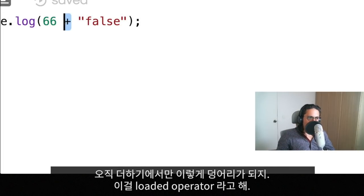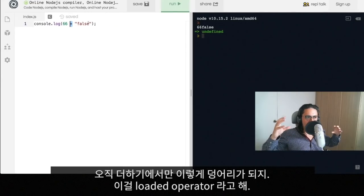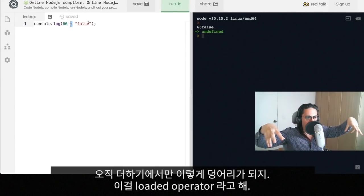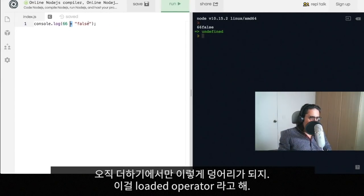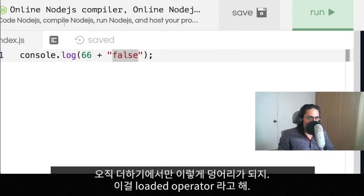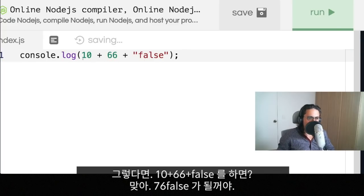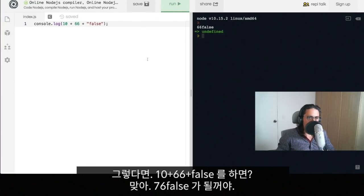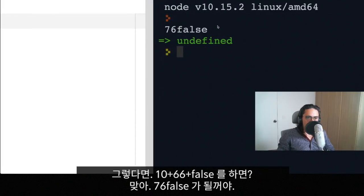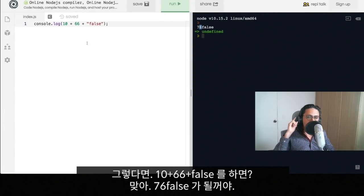That it concatenates a string is called a loaded operator. Now for example, if I do 10 plus 66 plus false, what's gonna happen? Very well, we're going to get 76 false.